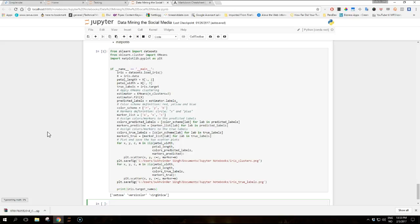The second half of the example serves the purpose of visualizing the data using matplotlib. Firstly, we define a color scheme to visually differentiate the three clusters using red, yellow, and blue defined in the color_scheme list. Secondly, we will exploit the fact that both the real labels and cluster associations for each sample are given as integers starting from zero, so they can be used as indexes to match one of the colors.